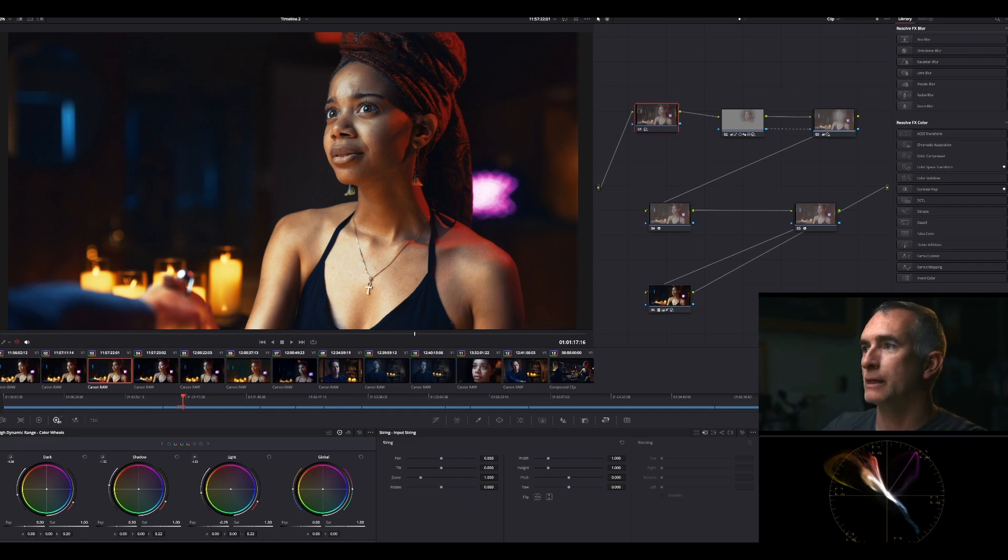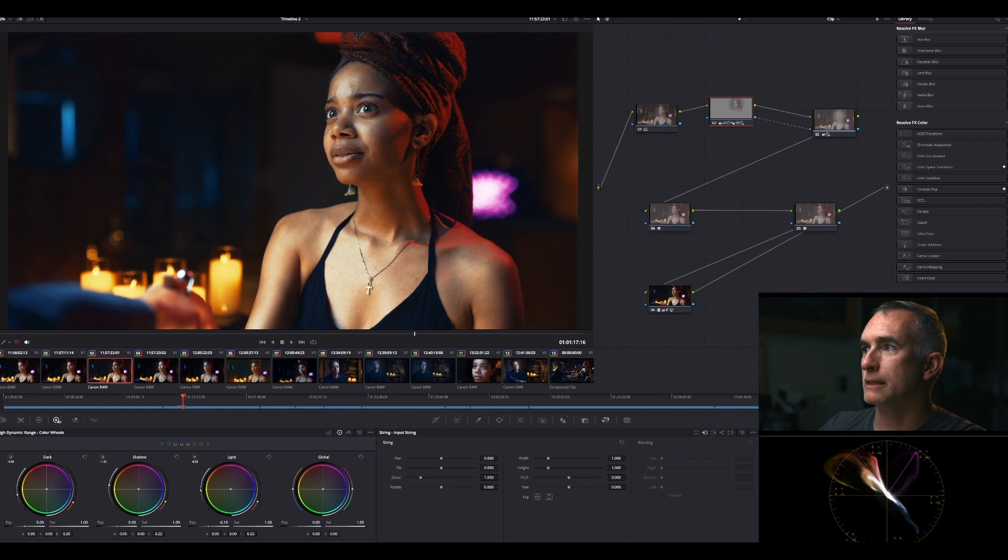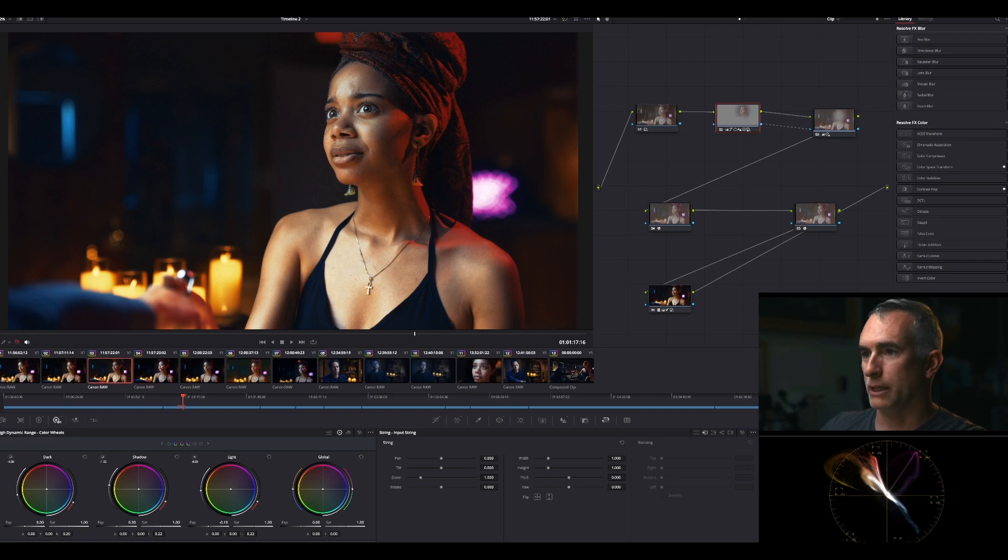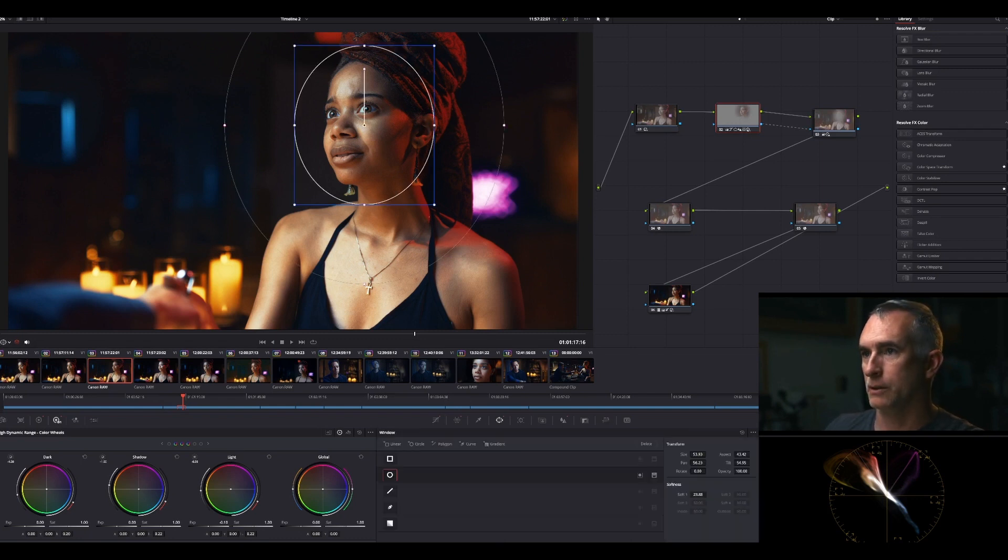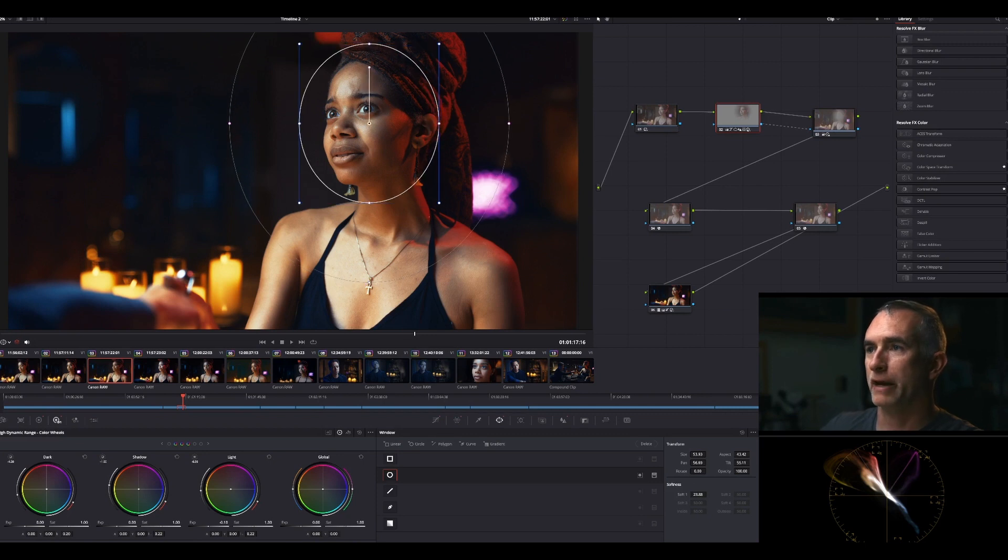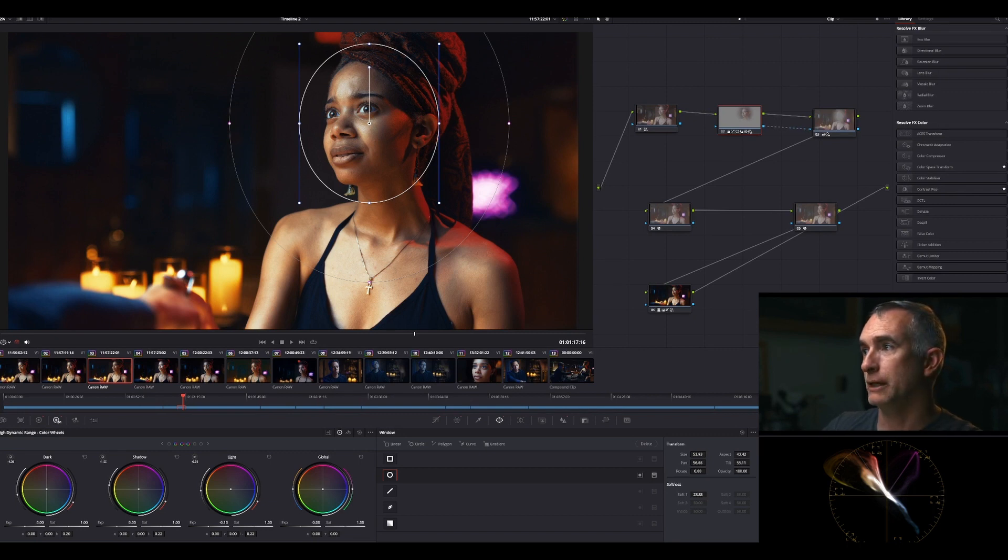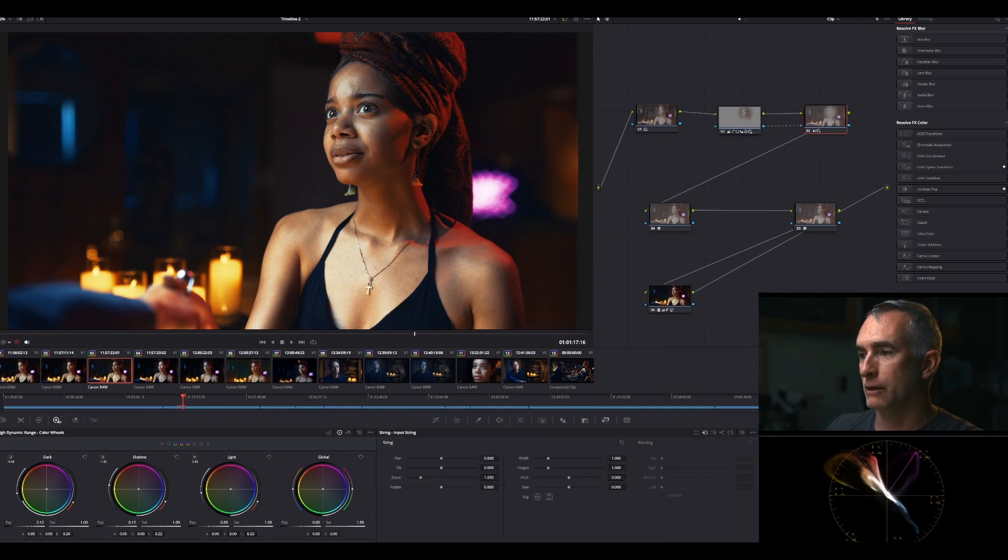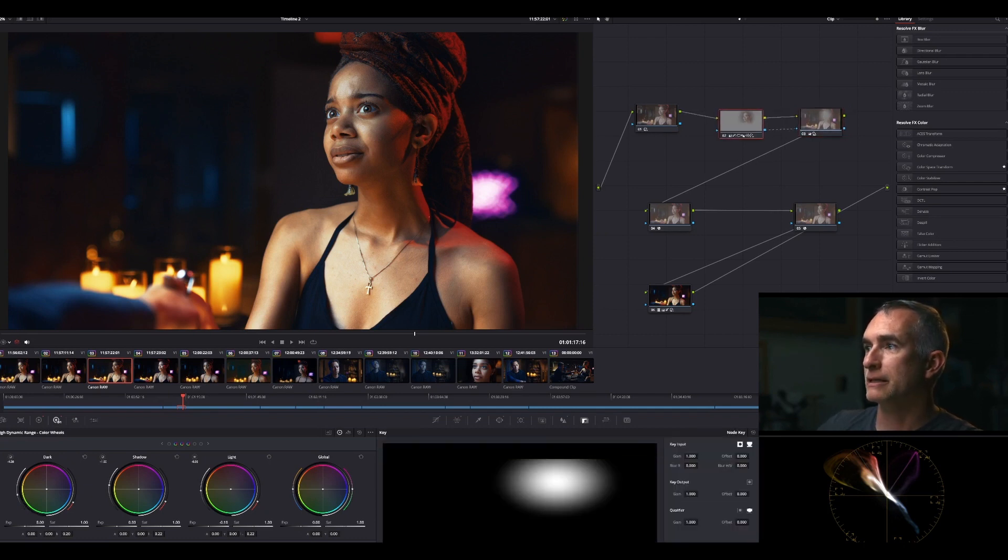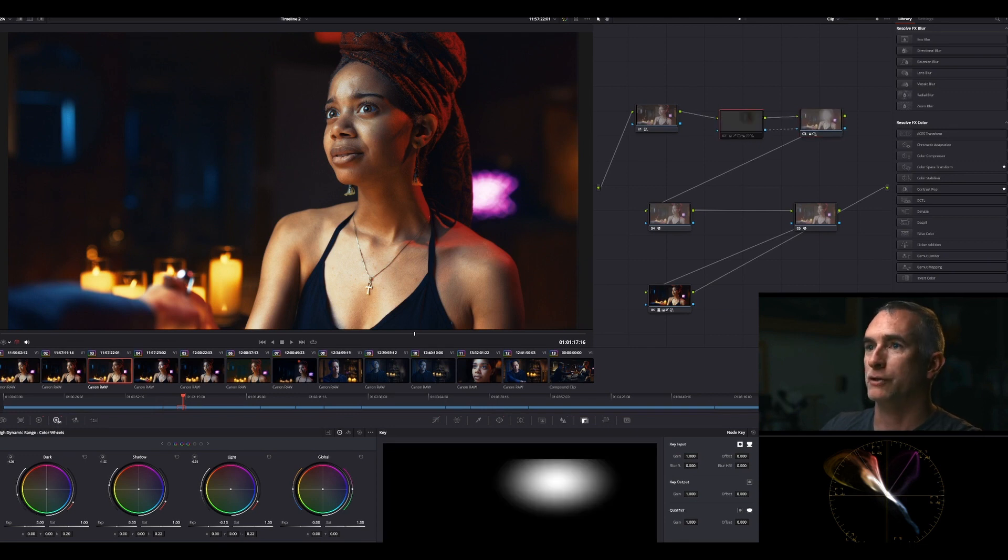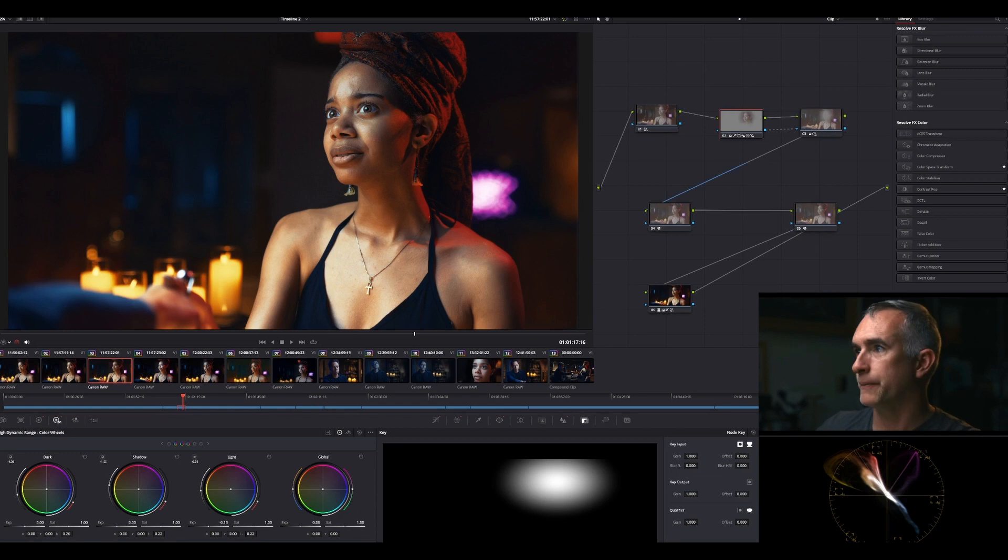Then this is a subject node. If I turn on my power window here, go into the window, it basically just is on her face and it then has an output alpha - this blue thing here - to a second node that is then over here reversed. So this is the face, this is everything but the face.